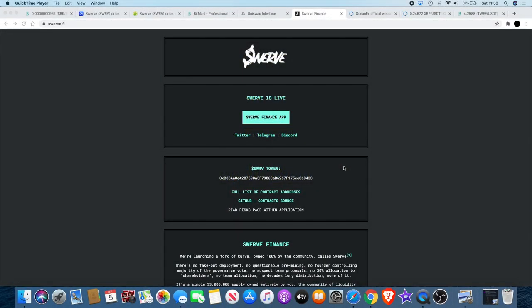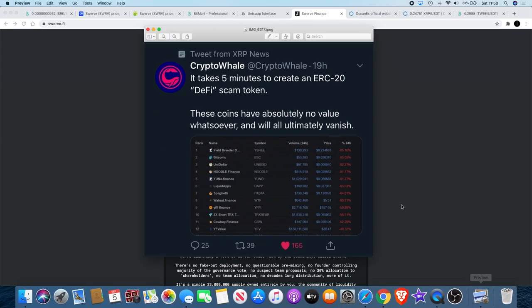Welcome back to the channel guys, another Crypto Lightsaber YouTube video. I want to talk to you about a new yield farming token that I just came across this morning and tell you why I'm investing into this token. Before we talk about that, I want to bring this to your attention.